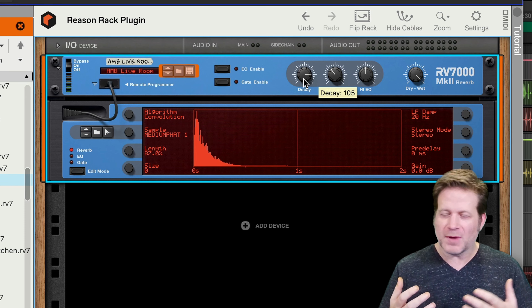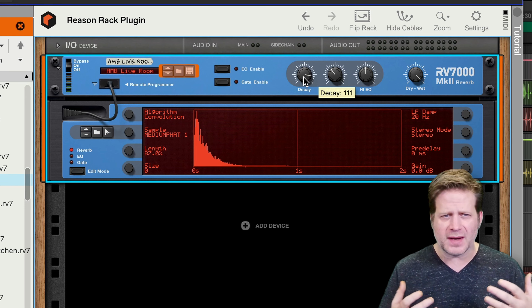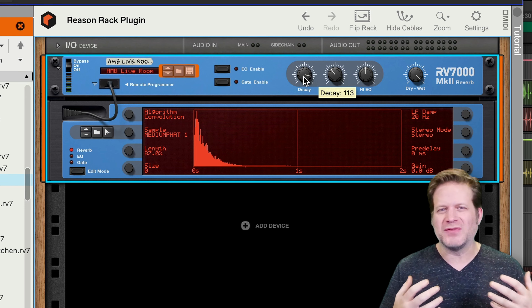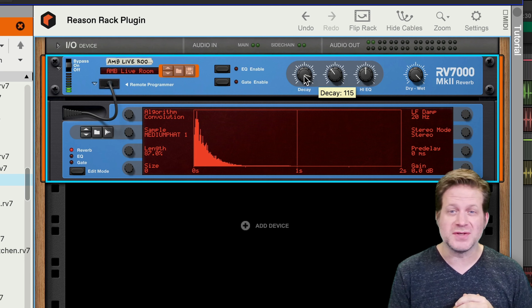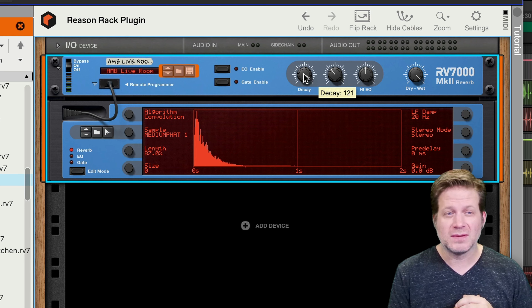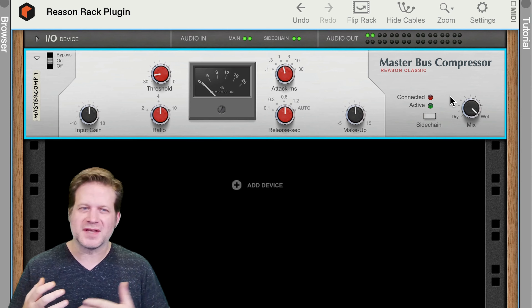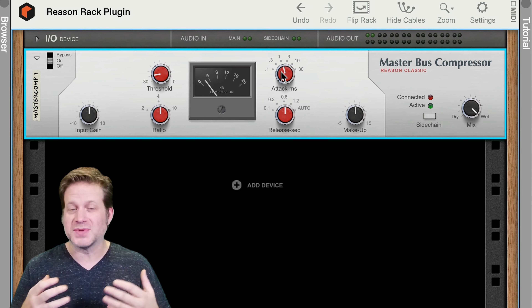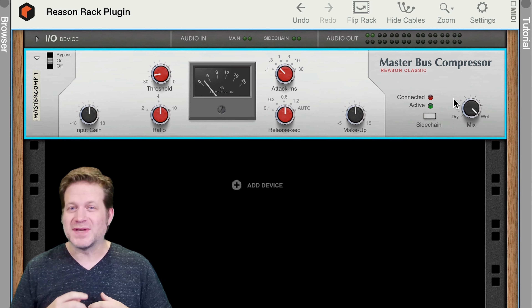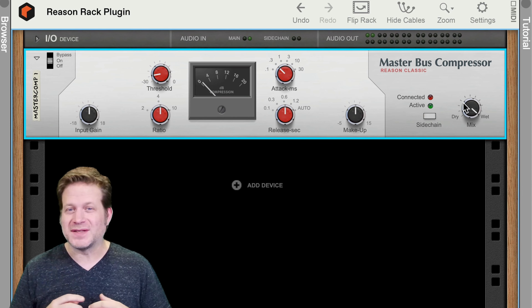Starting off with mixing drums, the main EQ and compressor from Reason are modeled off of the SSL G and E-series console. The SSL console is a classic sound that's been used for decades. The EQ is great, but the compressor isn't as versatile as I'd want on most things. I really like the way the SSL-style EQ sounds here, especially on drums. It even has a button to toggle between the G-series curve and the E-series curve, which is slightly different, and some engineers prefer that.